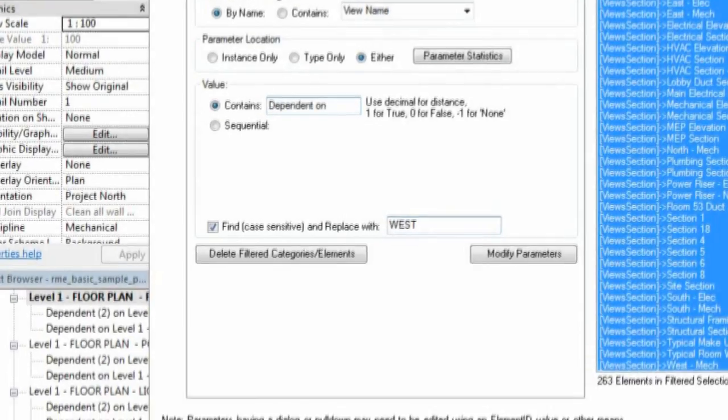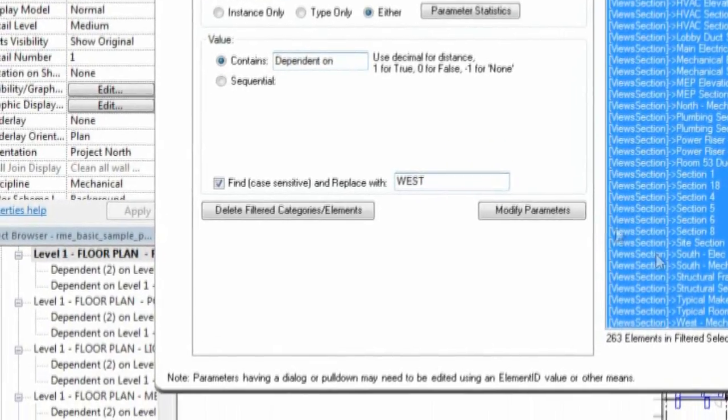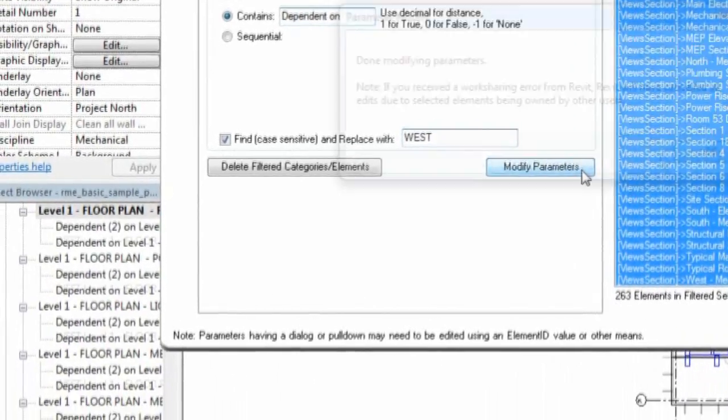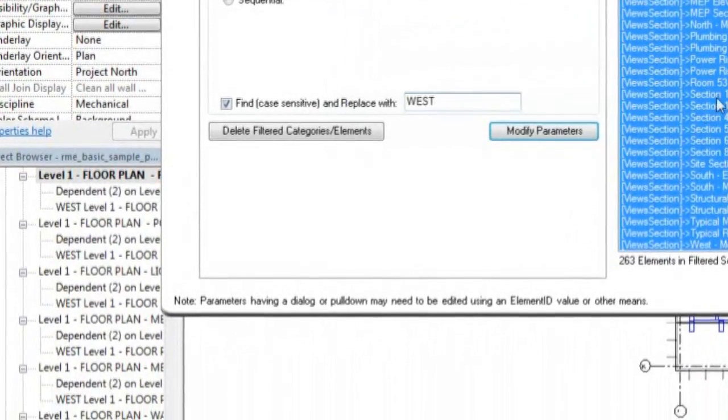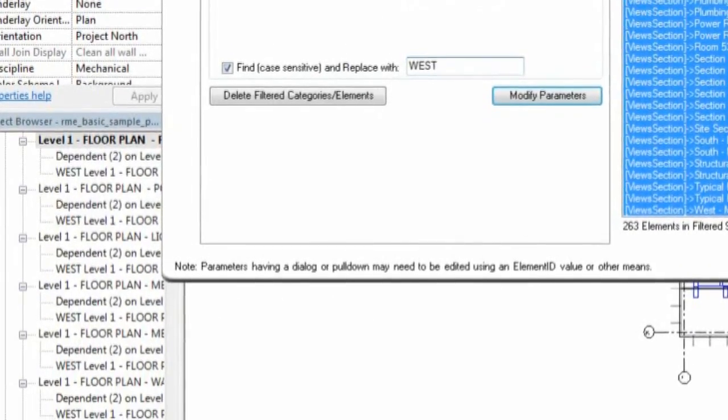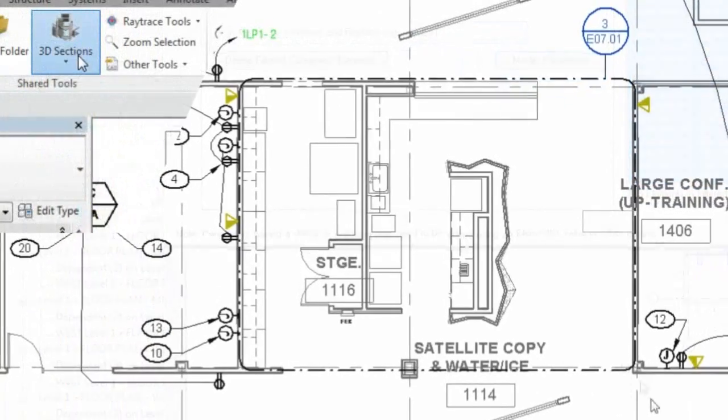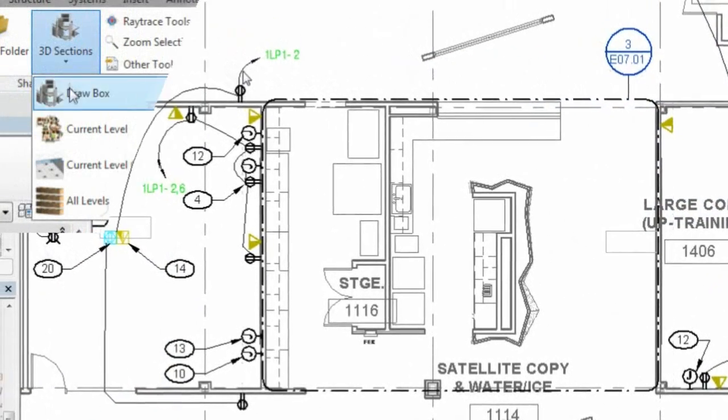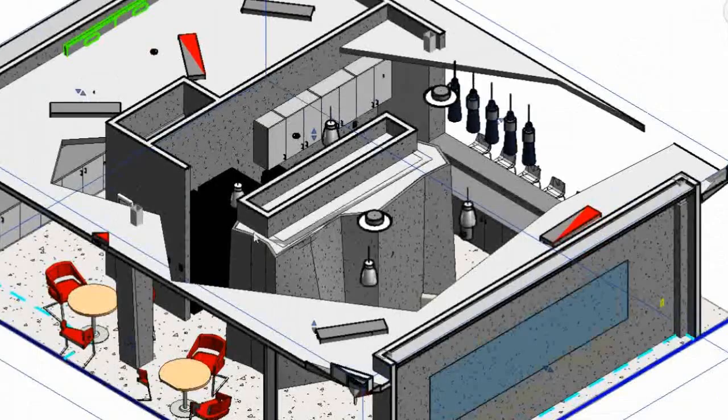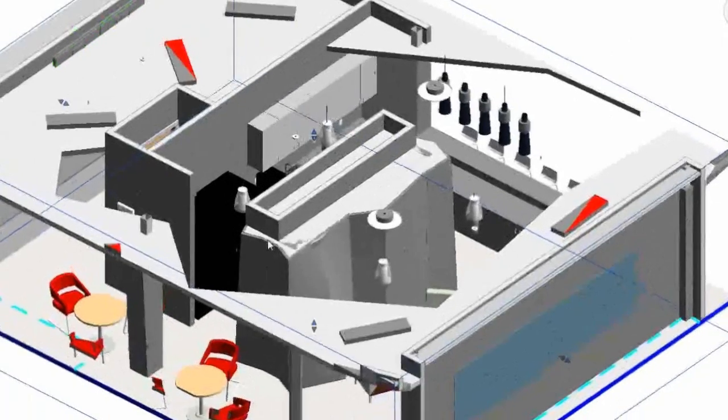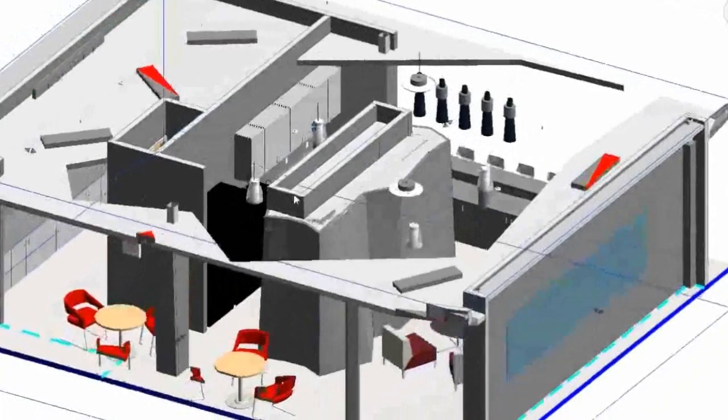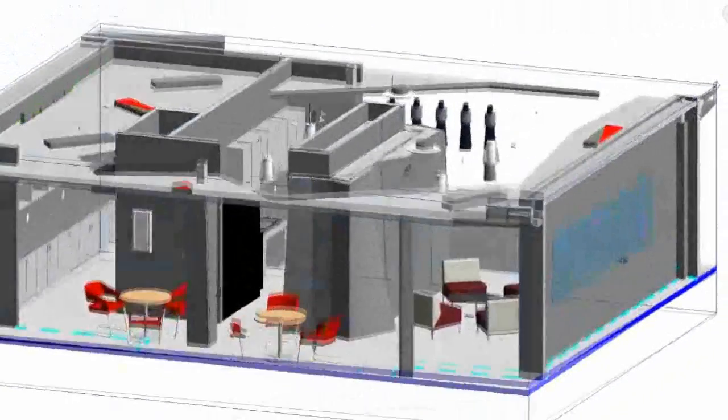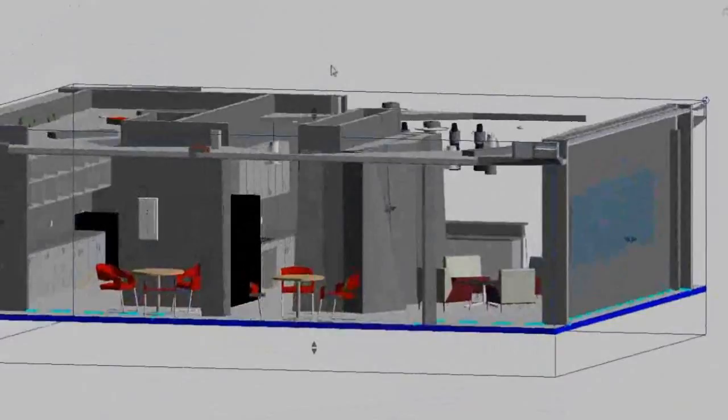A project coordinator may need to find and replace text in parameter values or quickly view a specific area on a floor plan in 3D in order to verify clearances, element placement or other model information.